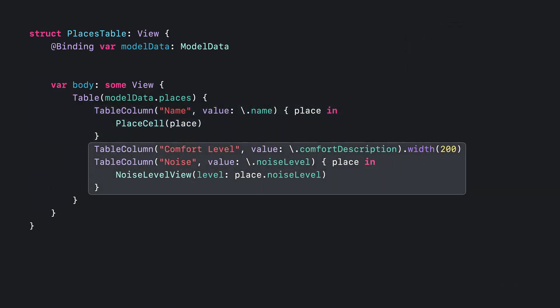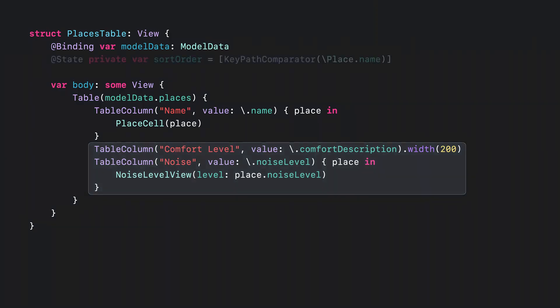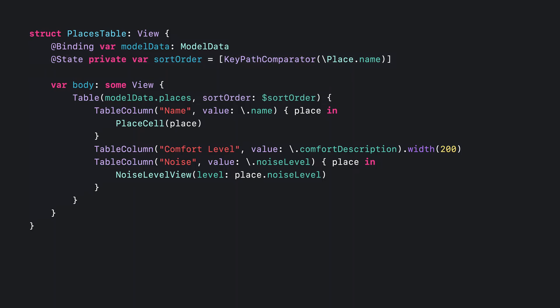I'll add columns for the comfort and noise levels. For columns with just textual content, table column offers a convenience API that lets me omit the view builder when my value points to a string. And in this case, I know the comfort level isn't going to need much room, so I've applied a fixed width. I can also add sorting to the table by using comparators.